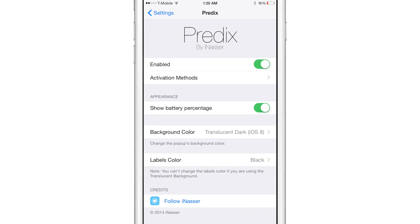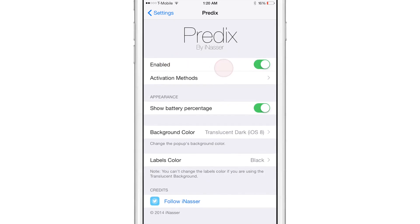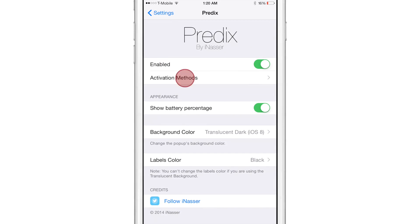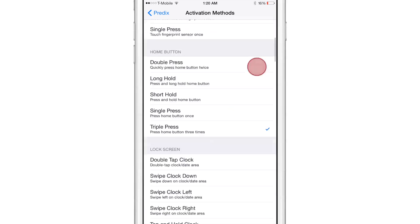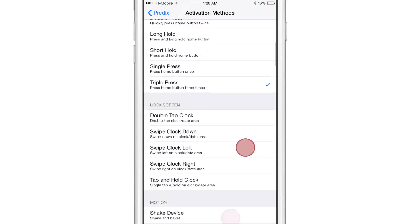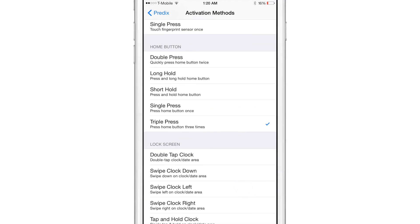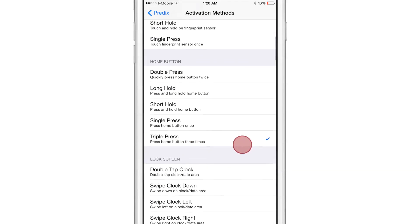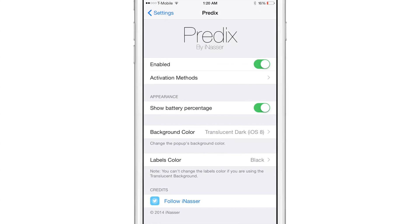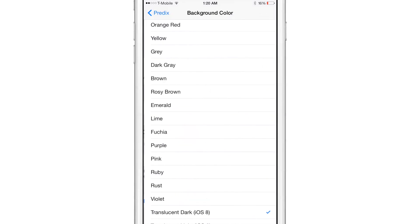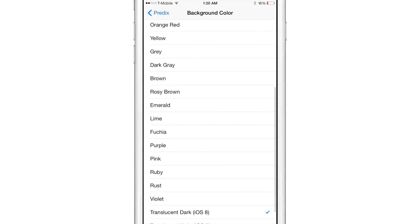Now if you go into the settings, you'll see several different options here. You have a kill switch, you have your activation methods, which I've assigned to a triple press of the home button there. And you also have a show battery percentage so you can turn off the battery percentage on the heads up display if you want to do that.